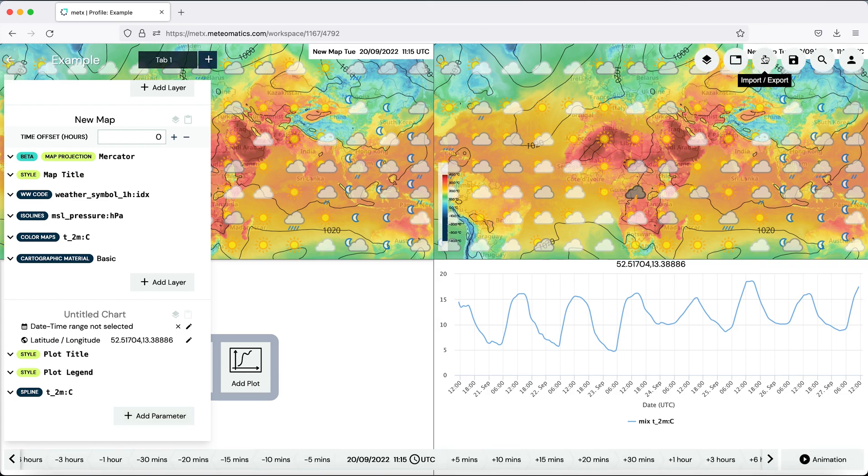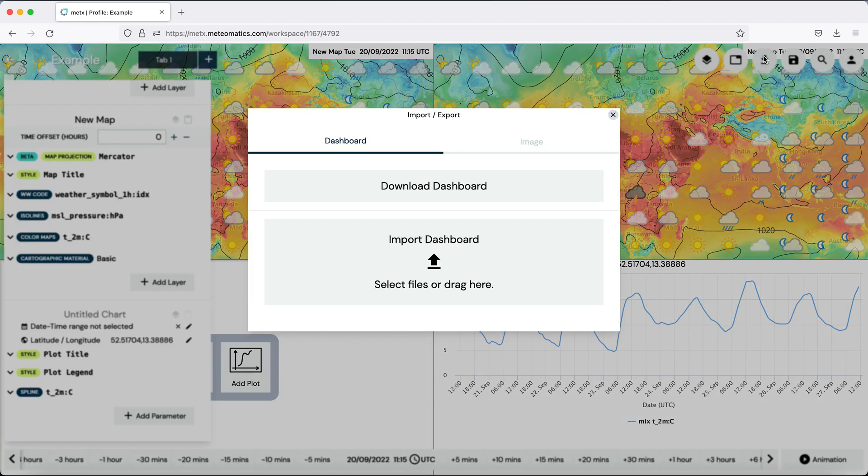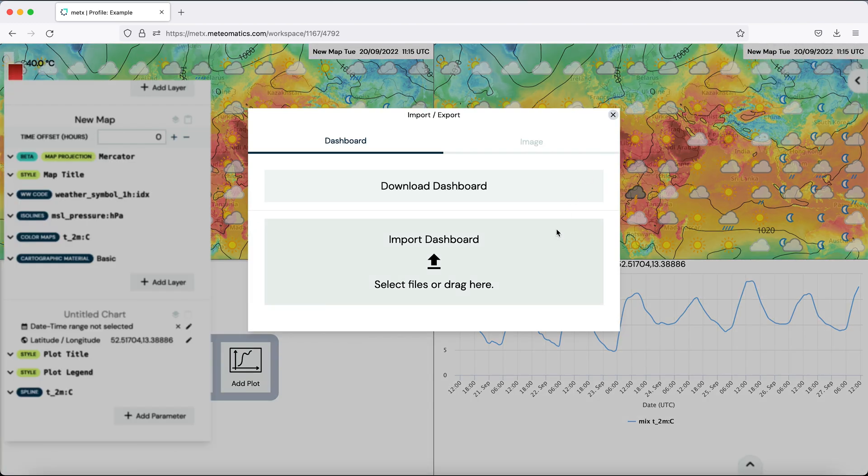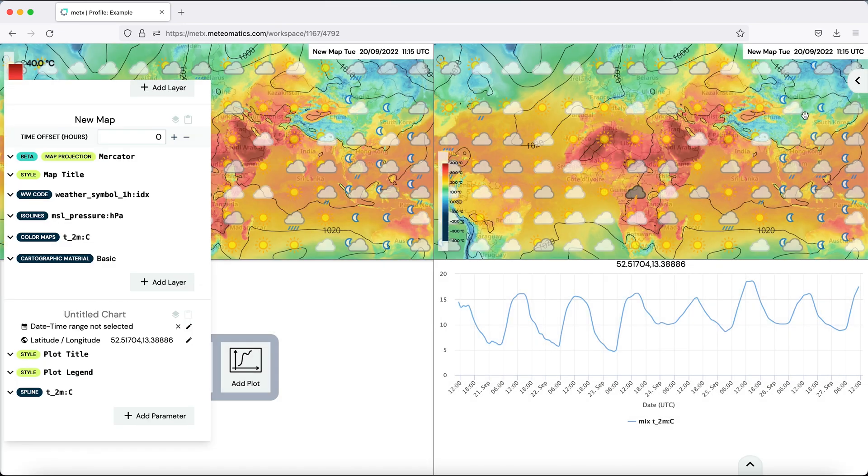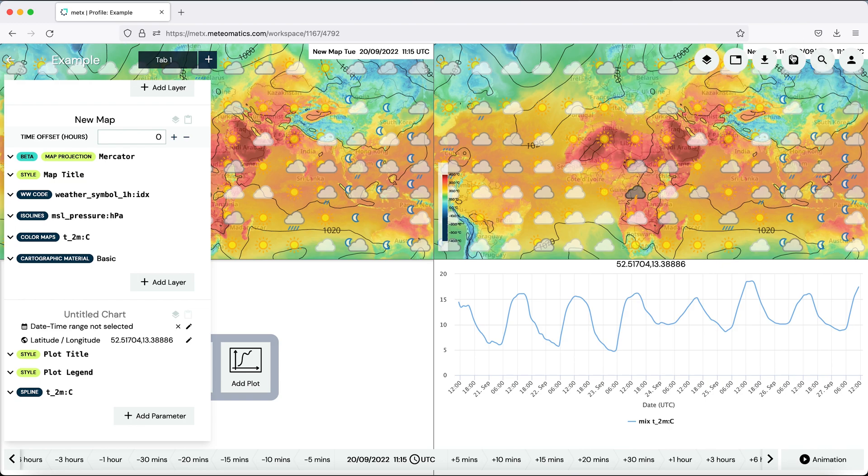The third button is the import export button. Here you can import or export dashboards or you can download the image that you just created. This one is a very important button. Don't forget to save your dashboard before you leave it so that you can catch up where you left.